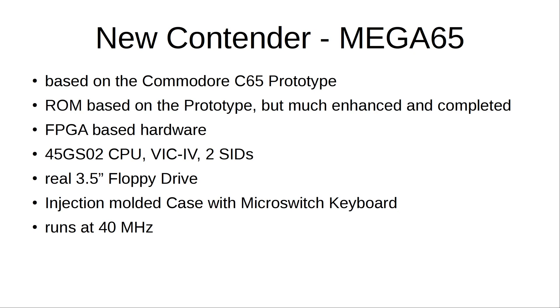It runs at 40 MHz but it also can run at 3.5 MHz which is the speed the C65 would have had if it had been released, and it also can run at 2 MHz and 1 MHz for C64 compatibility.